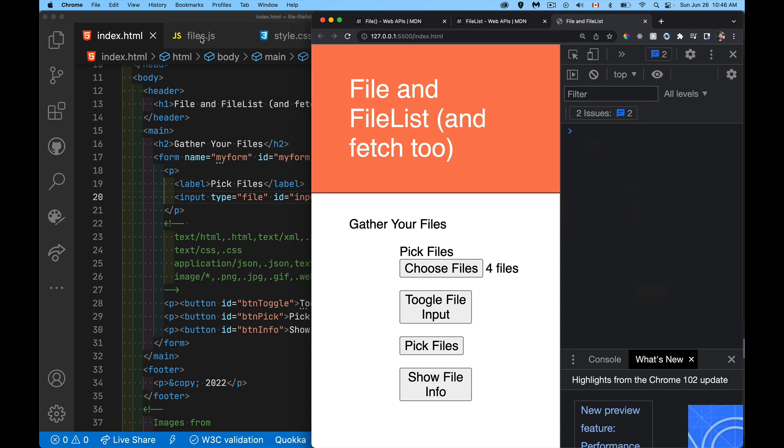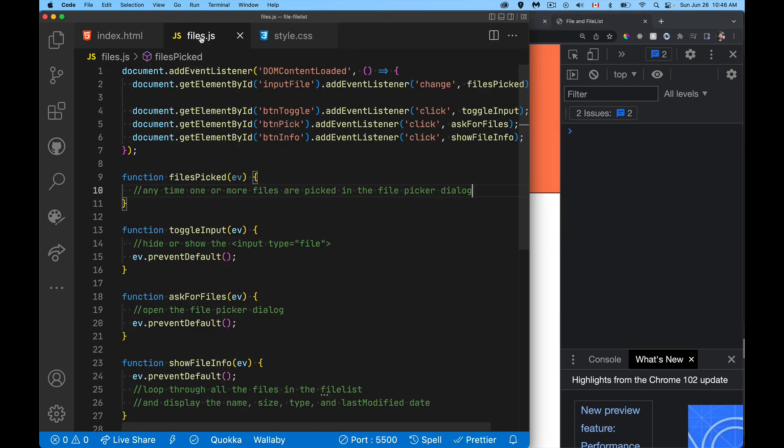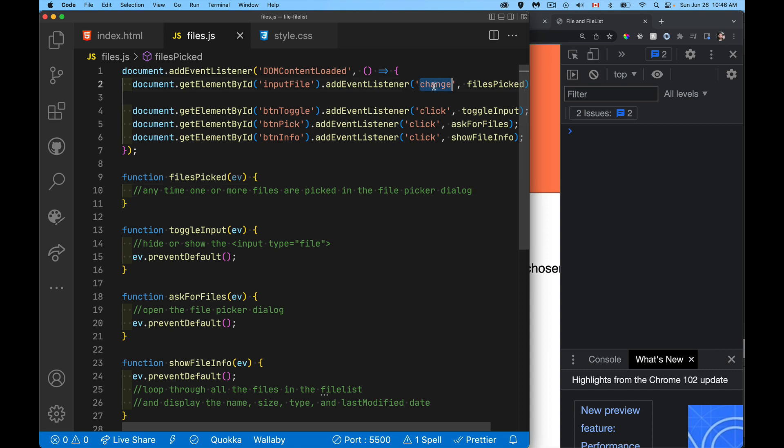Now doing something with this in JavaScript, inside of here, I have four listeners. So DOM content loaded, my first listener when the HTML is fully read and the DOM has been parsed, then I'm going to be adding these event listeners. One is the change event.